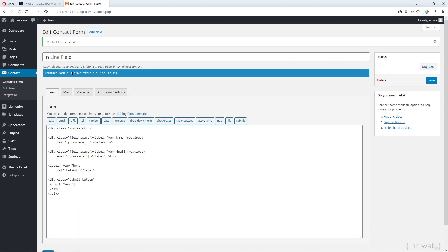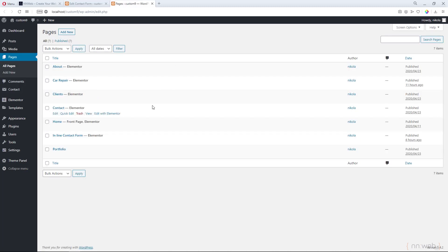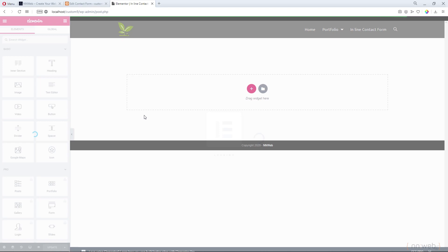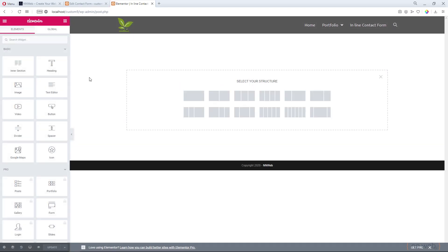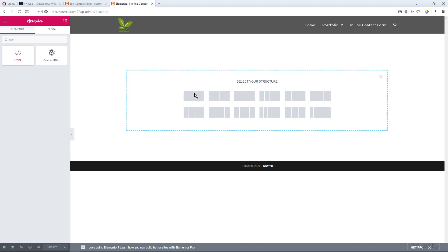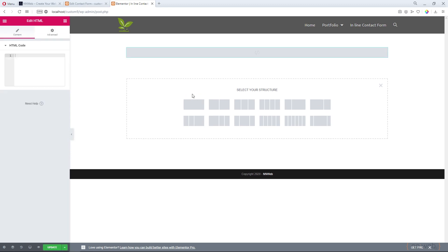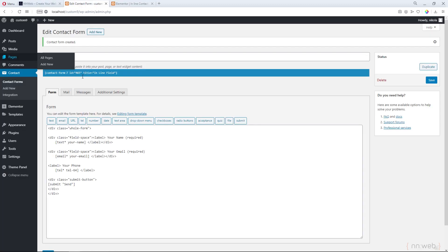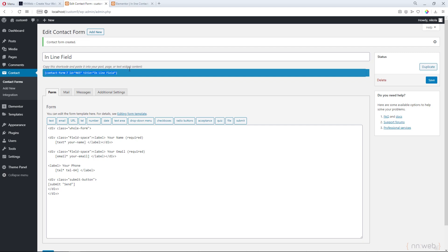Now let's go on pages. I already created one page here. And by the way, I'm using the Ocean WP theme, but this way of doing the form, you can apply for, I think, all the themes for WordPress. I'm using the Elementor page builder. And here, let's add HTML element. Let's copy the contact form shortcode. Copy this shortcode and paste it into your post, page, or text widget content. Let's paste it and click on preview.